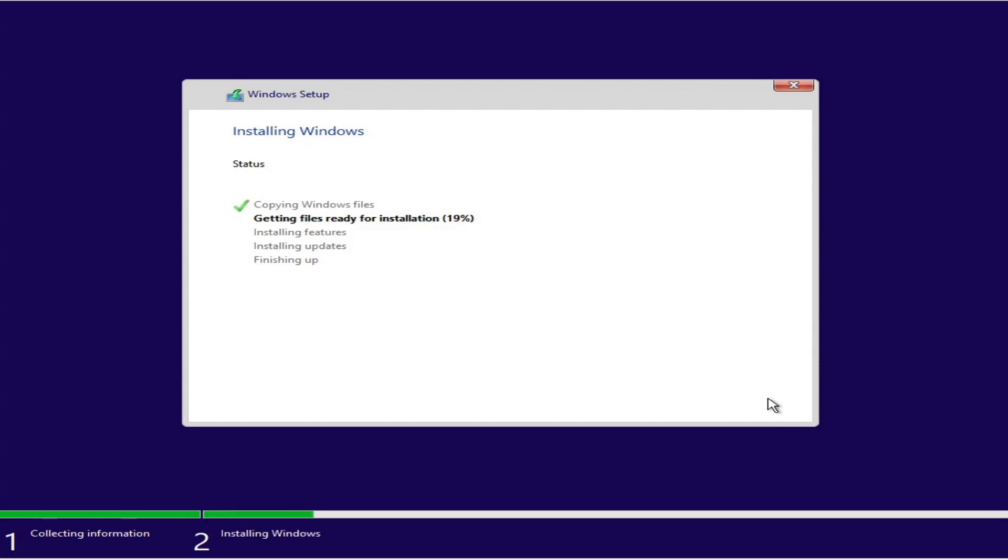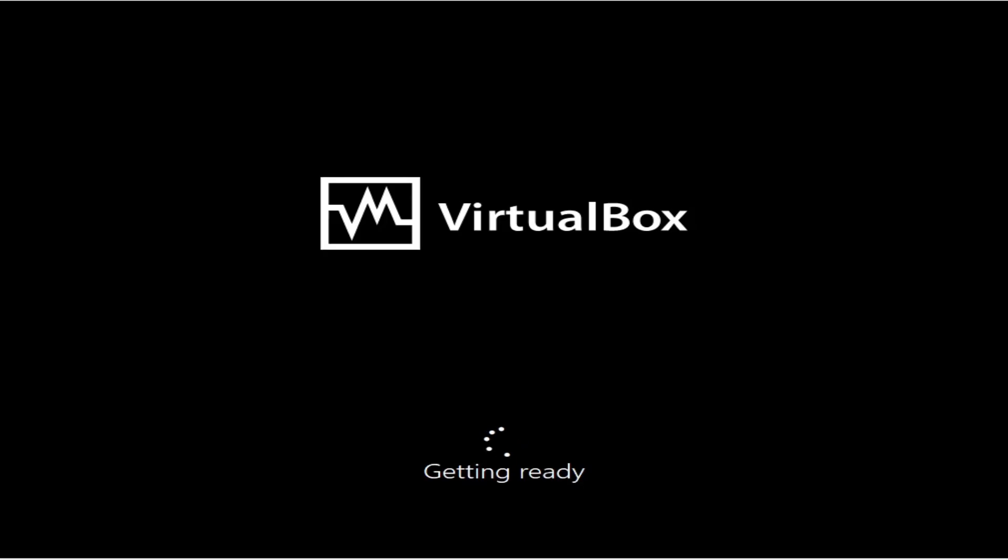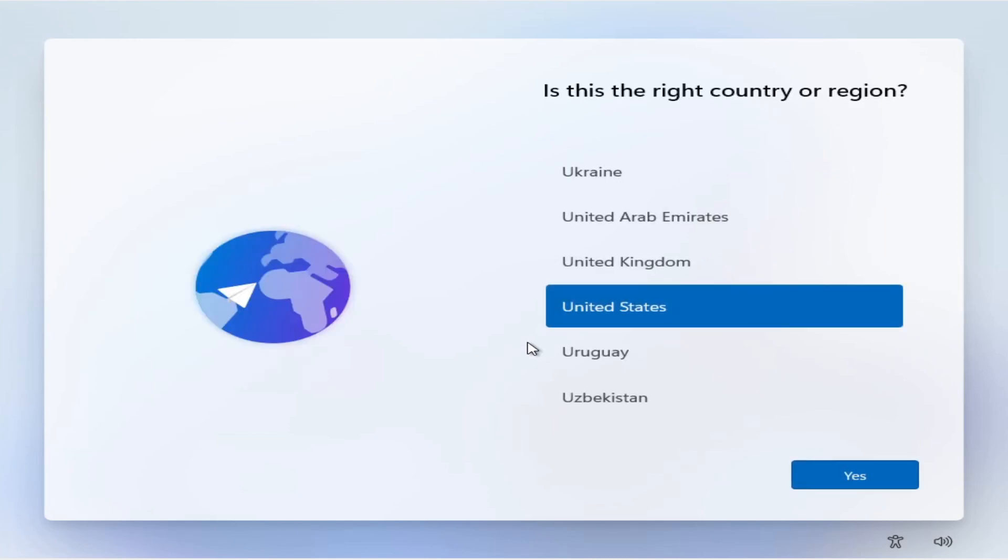So I'll let this go through and I'll get back to regular speed after it's completed. Windows 11, the setup. Alright my friends, we are in the next exciting part of Windows 11, the setup.